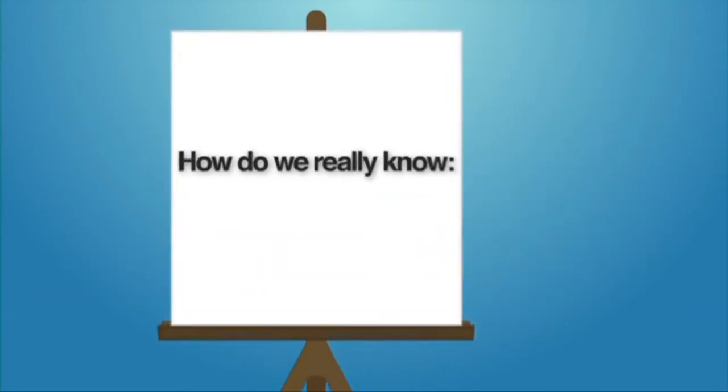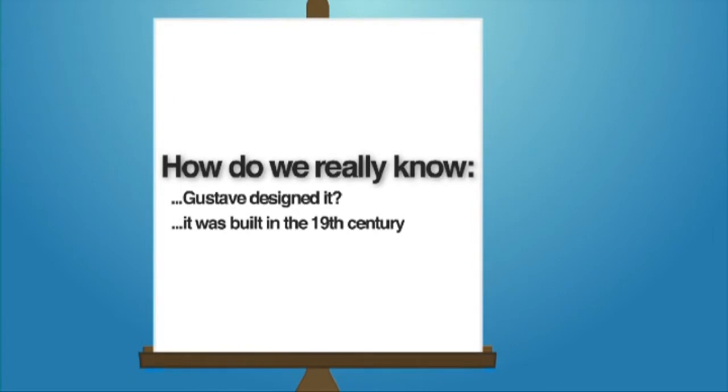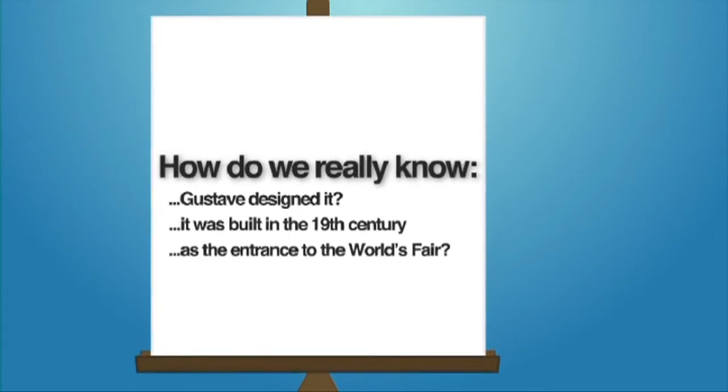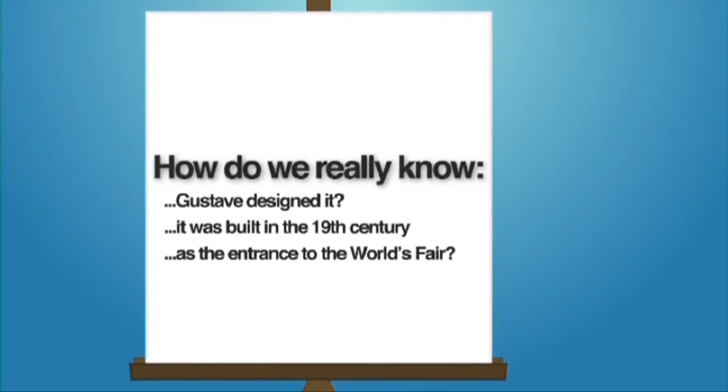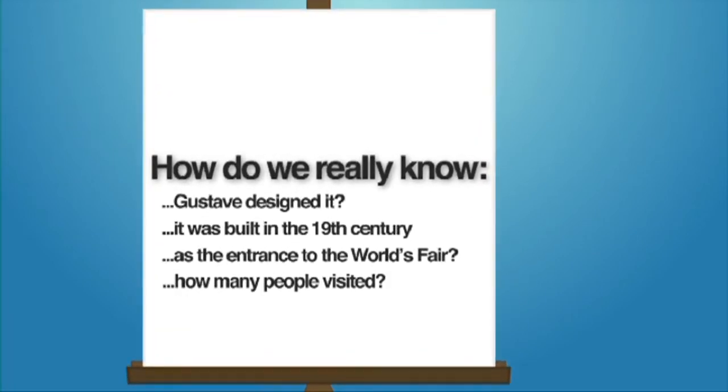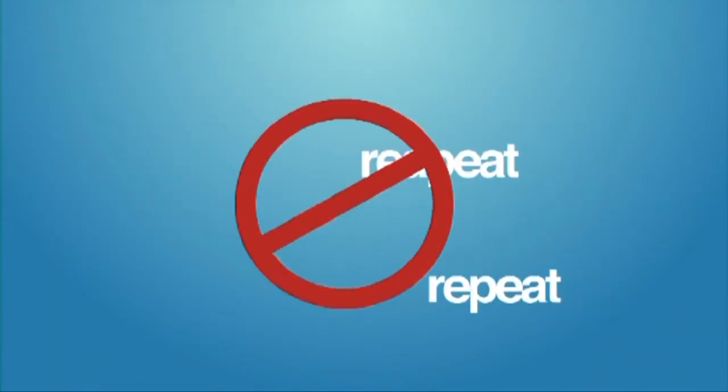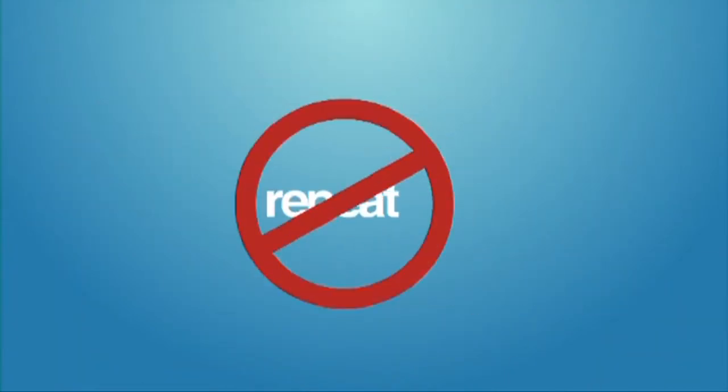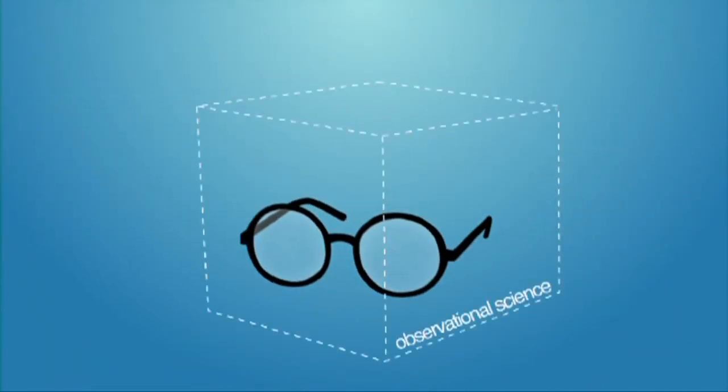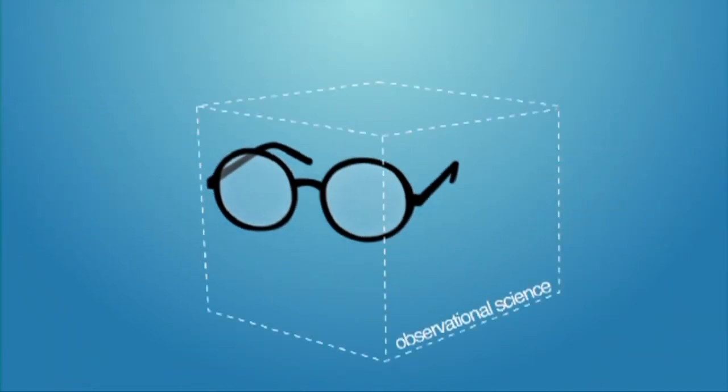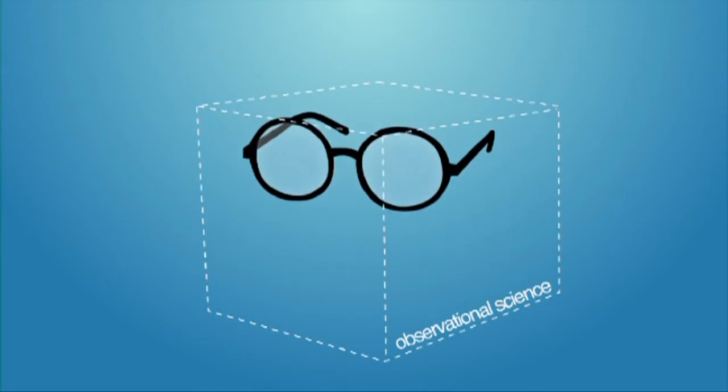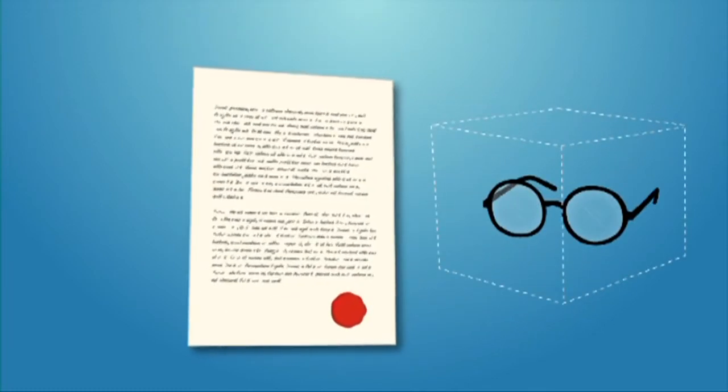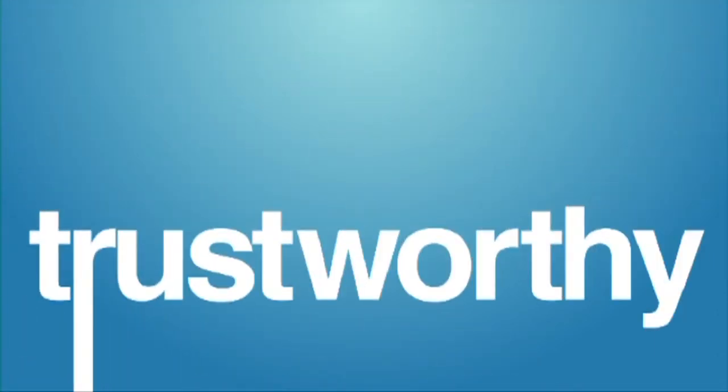How do we really know that Gustave designed it? How do we really know it was built in the 19th century as an entrance to the 1889 World's Fair? How do we really know how many people visited? That's all in the past. It can't be repeated. For that kind of information, we need to go outside the limits of observational science and discover what has been communicated to us through historical documents and eyewitness accounts. And, furthermore, we have to believe those eyewitnesses and documents are trustworthy.